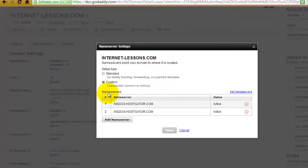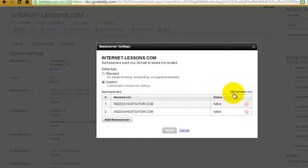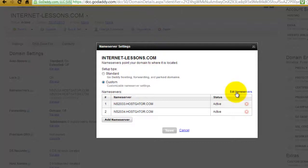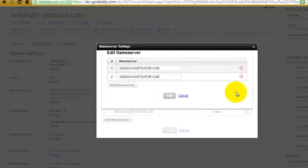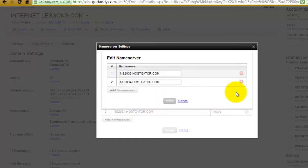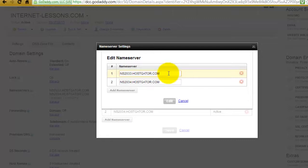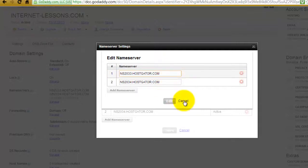Then you can edit the name servers by clicking here. If I click on Edit, I can actually go in and change the name servers from the GoDaddy name servers to the Hostgator ones. I'm just going to cancel that now and come out.